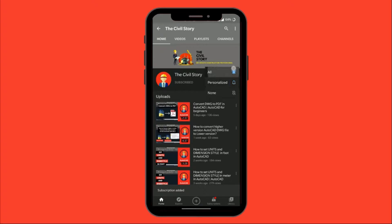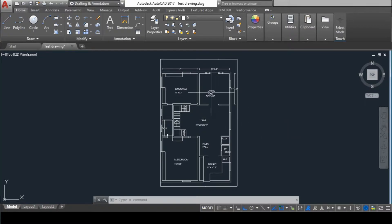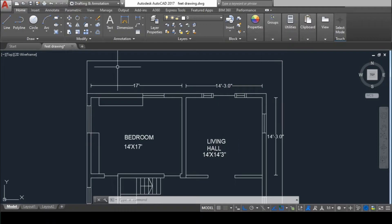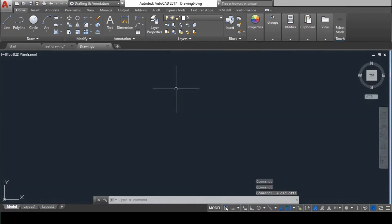Today we are going to see how to convert a drawing which is made in feet to meters in AutoCAD. The very first step is to create a new drawing file and give the desired units to it.